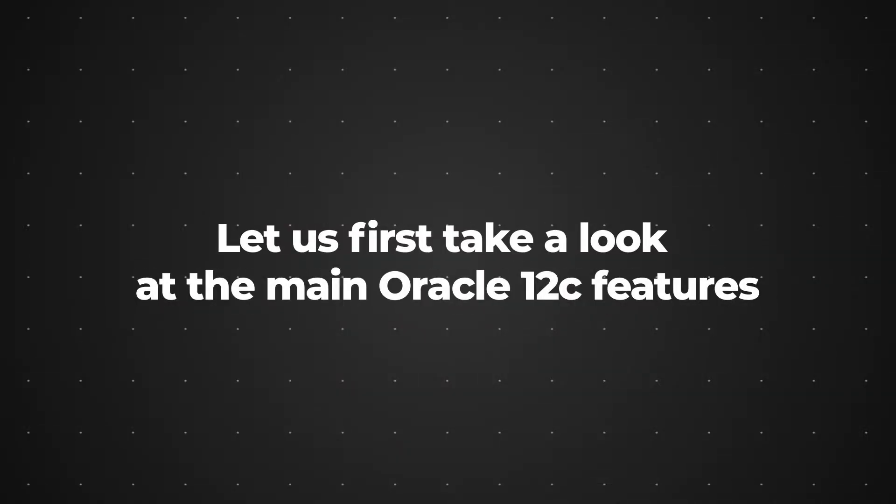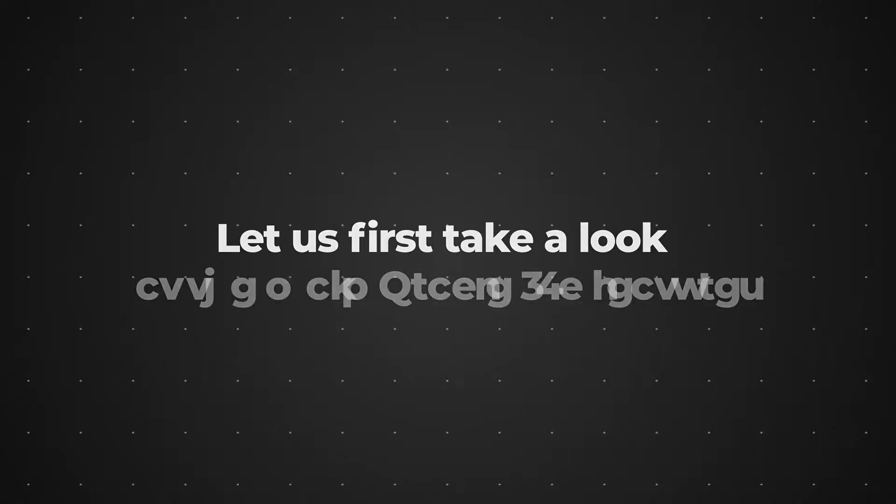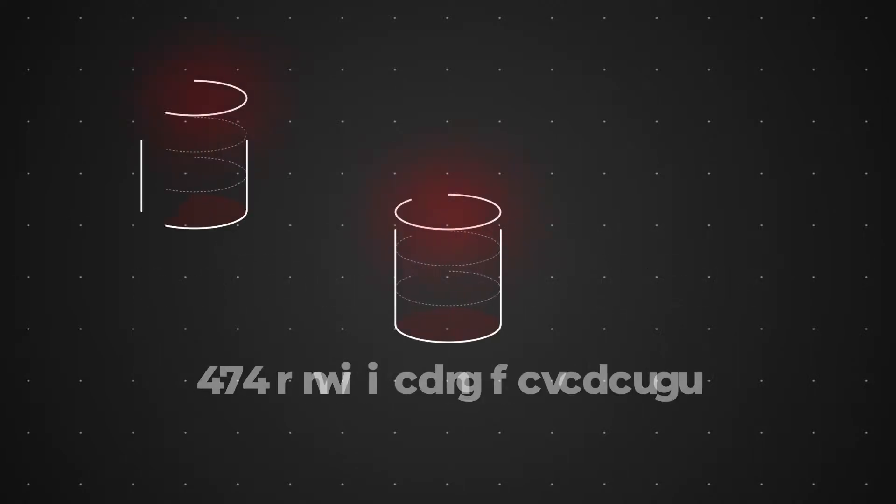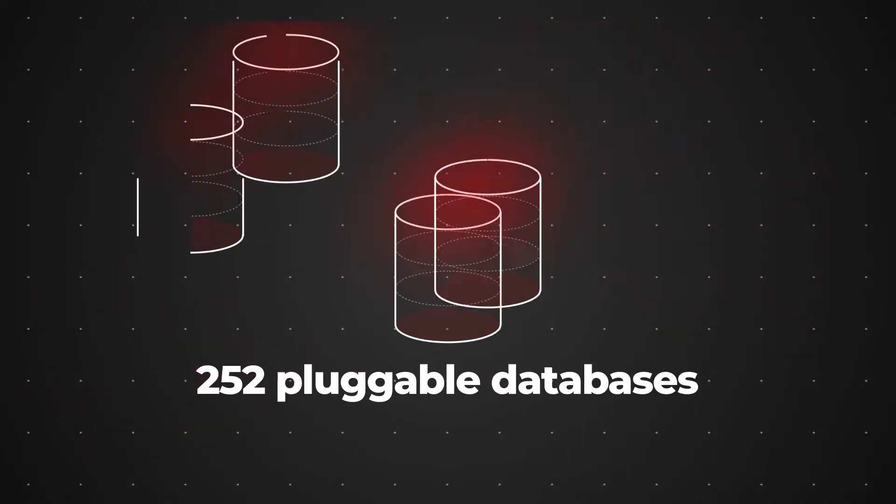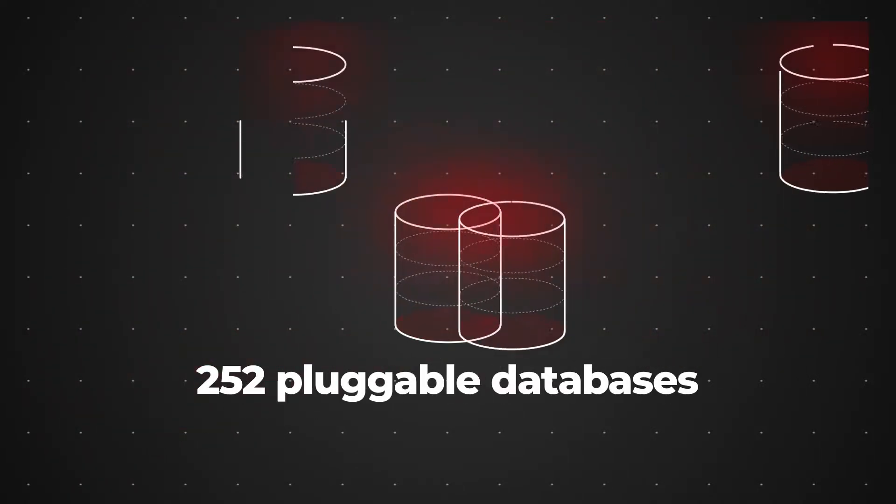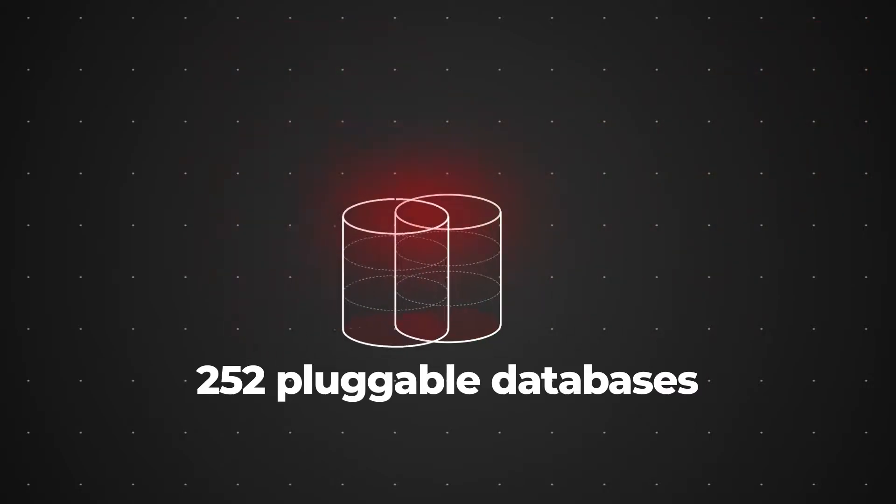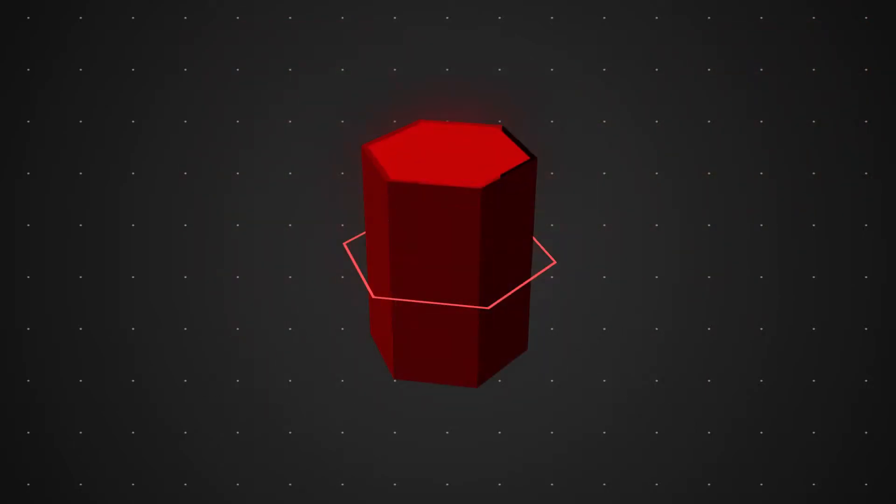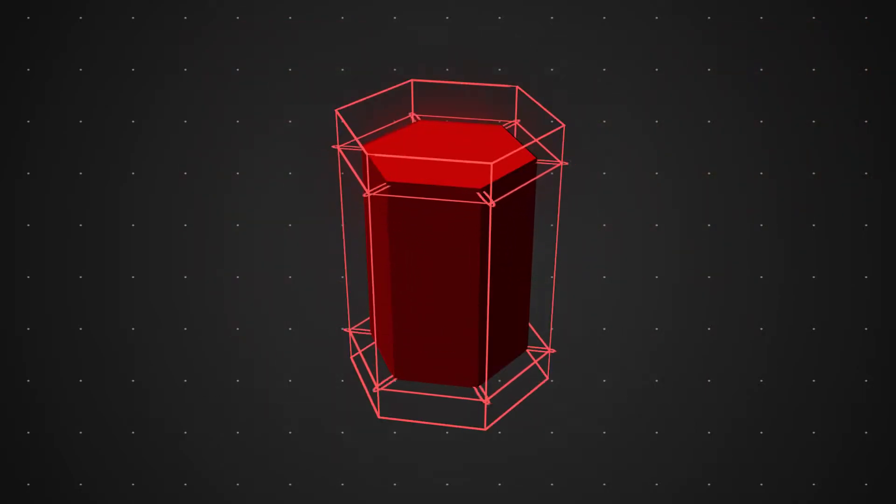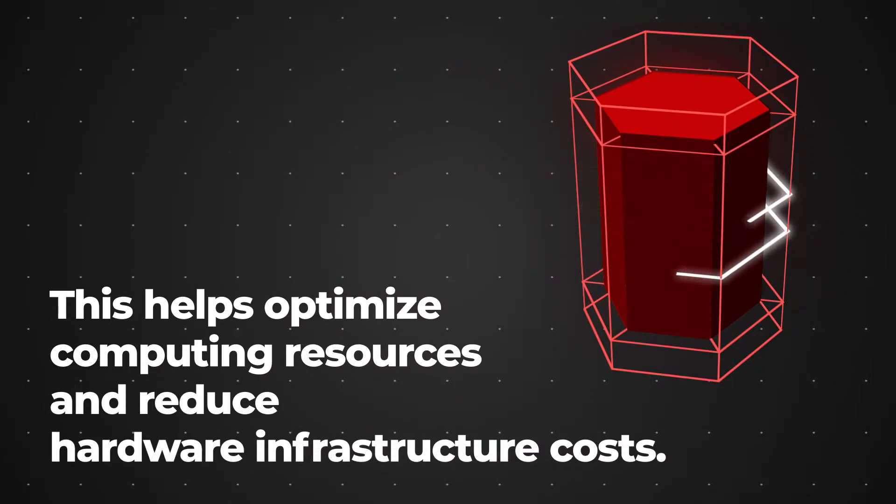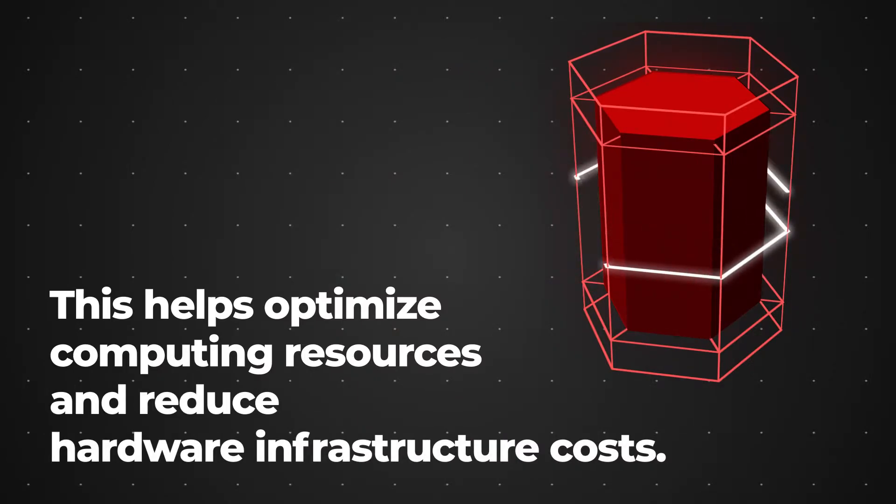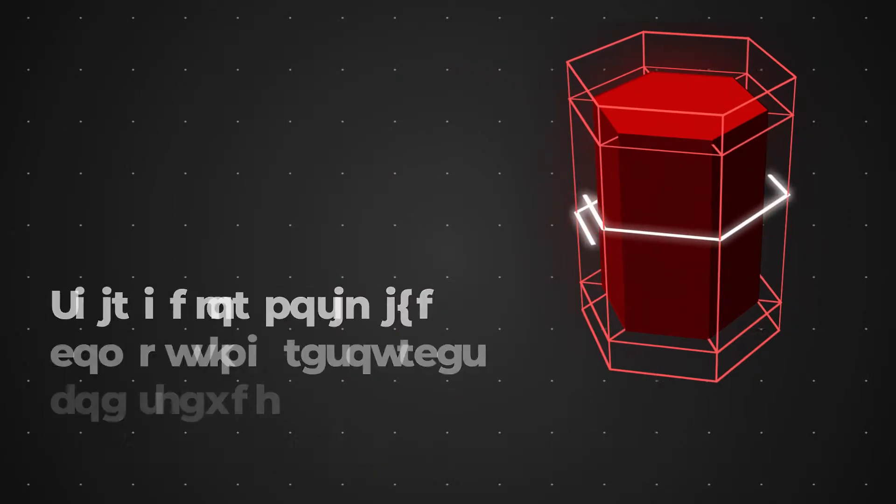Let us first take a look at the main Oracle 12c features. First of all, it allows you to consolidate up to 252 pluggable databases into a single multi-tenant container database. This helps optimize computing resources and reduce hardware infrastructure costs.